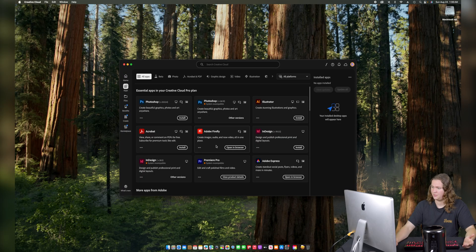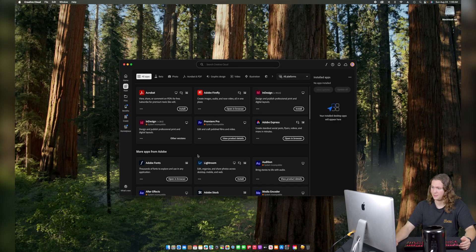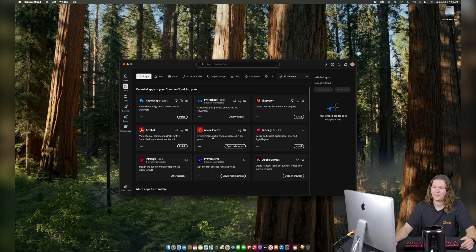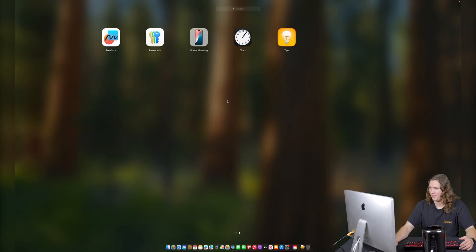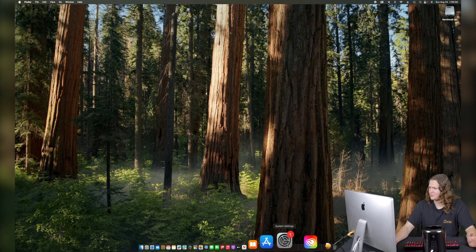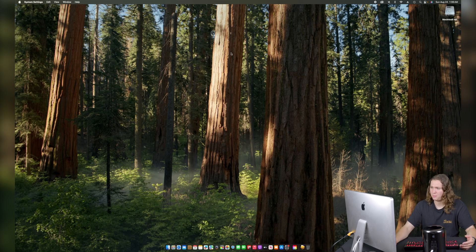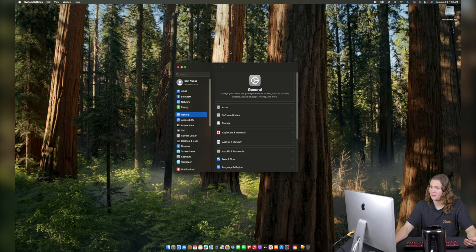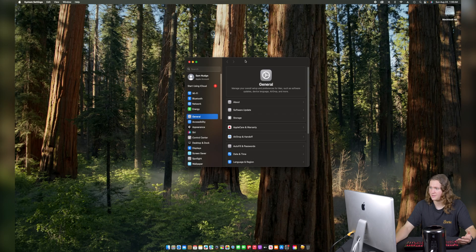Another thing we can do now is install Creative Cloud apps, which is pretty cool — I wasn't able to do that with Monterey because Adobe actually dropped support for macOS Monterey a pretty long time ago. But we can install those Adobe apps now. I'm pretty impressed with how well this thing is running right now. There's no feasible reason in my mind that Apple couldn't natively support macOS Sequoia on this thing, but they chose not to.